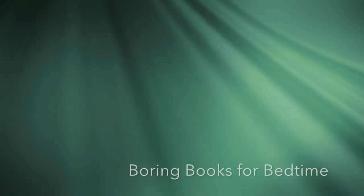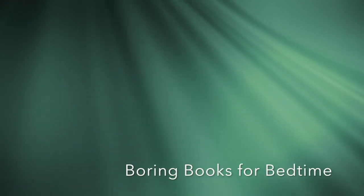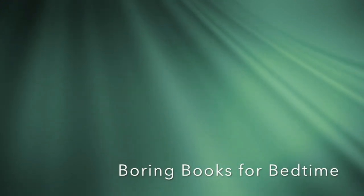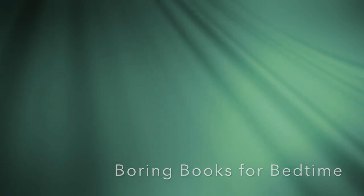Good evening, and welcome to Boring Books for Bedtime. I hope tonight's installment provides all the boredom your busy brain needs to quiet down and let you get some sleep for once.